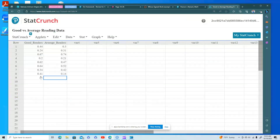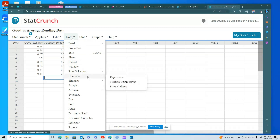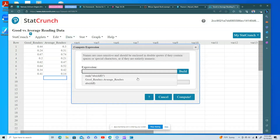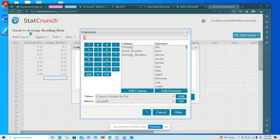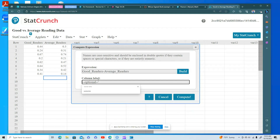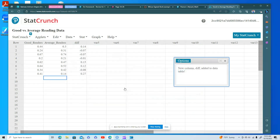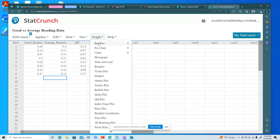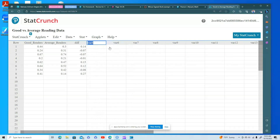Here are the good readers and the average readers — this is pretty straightforward. I go to Compute > Expression, and I want to do good readers minus average readers. I click OK and call that column 'difference.' I click Compute and there are the differences.